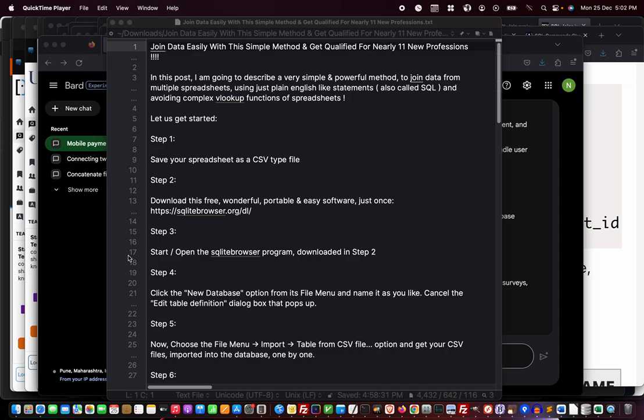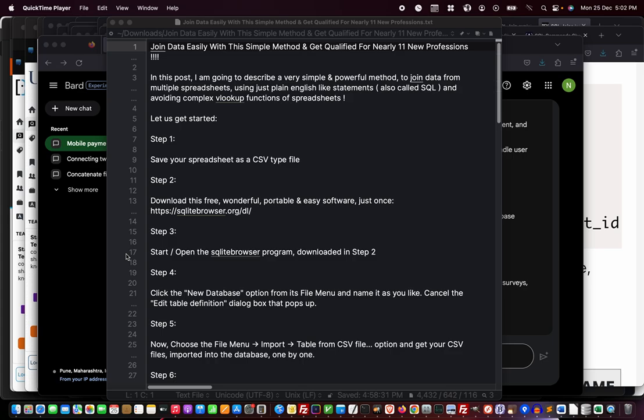Once you download, start and open the SQLite Browser program. If you download an installer, get it installed first and then open. Otherwise, if it's just a portable program file you downloaded from that site, you just open it.